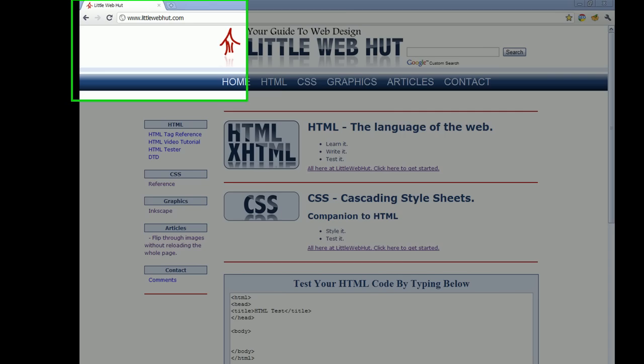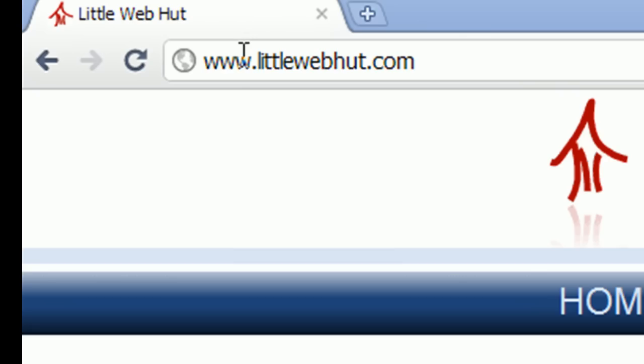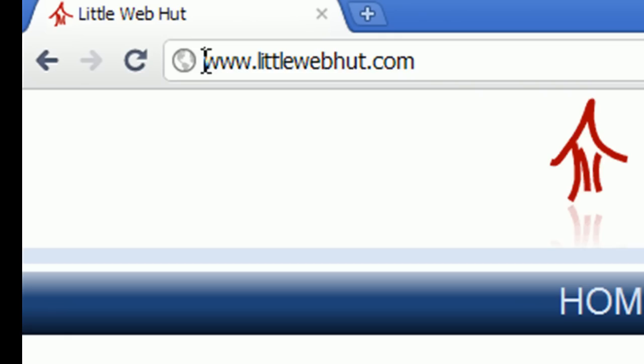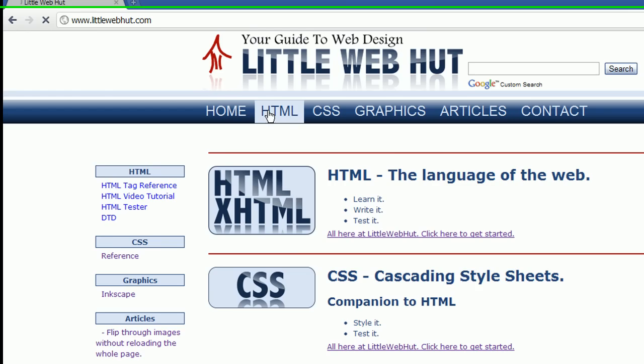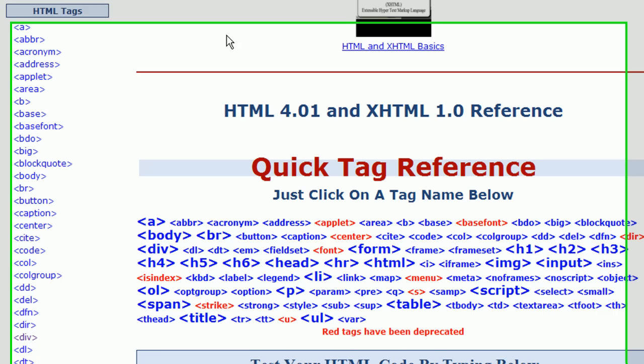We'll start by going to littlewebhut.com where we can test out some sample code. So we'll type www.littlewebhut.com in the browser, then click on the HTML menu, and go down and click on the link for the div tag.